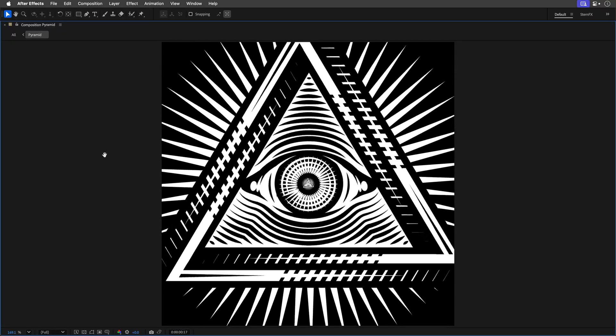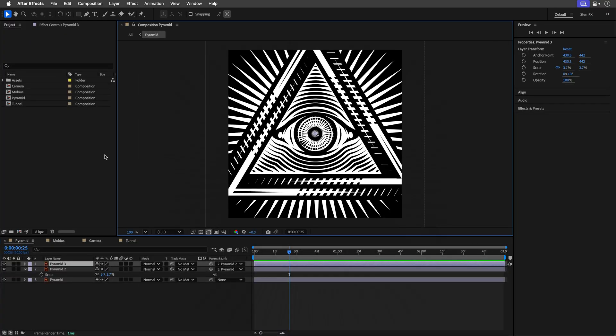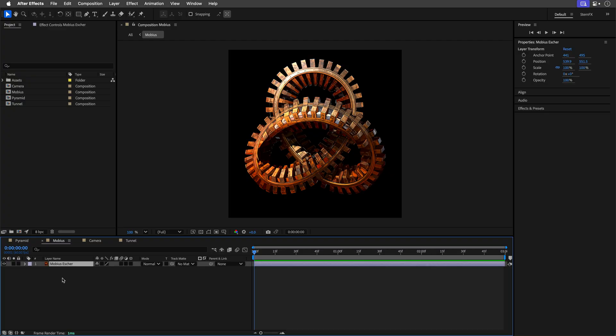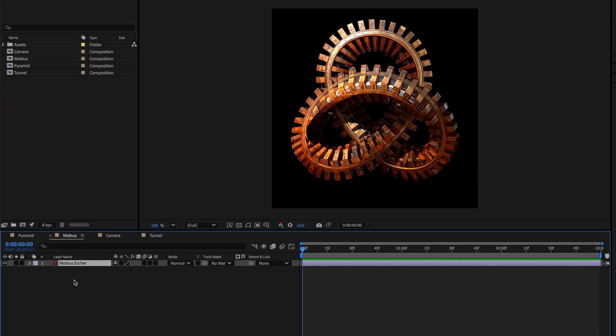Now I know some of you blinked so let me show it to you again this time with this mobius shape inspired by MC Escher. I'm going to also enable rotation for this so it's going to be even more mind-bending. All right so let's repeat the same steps.